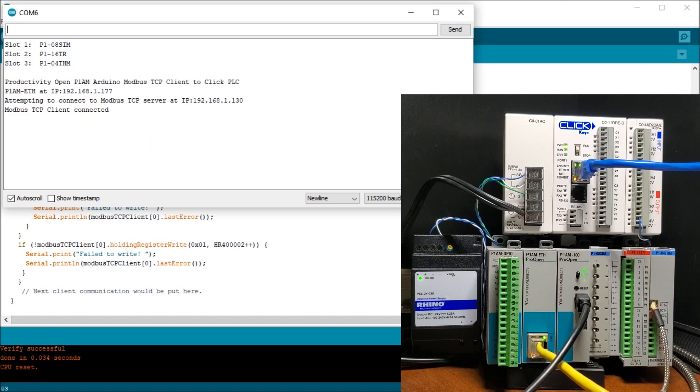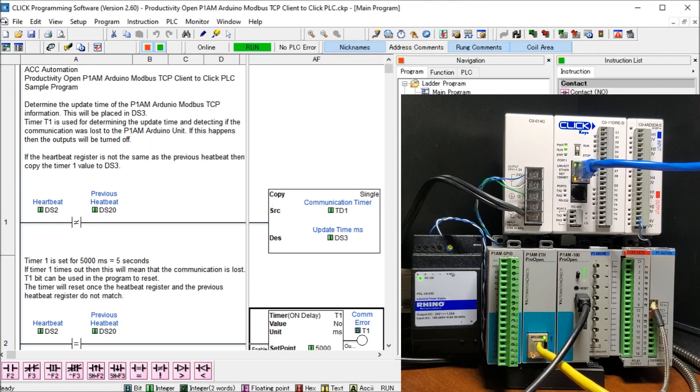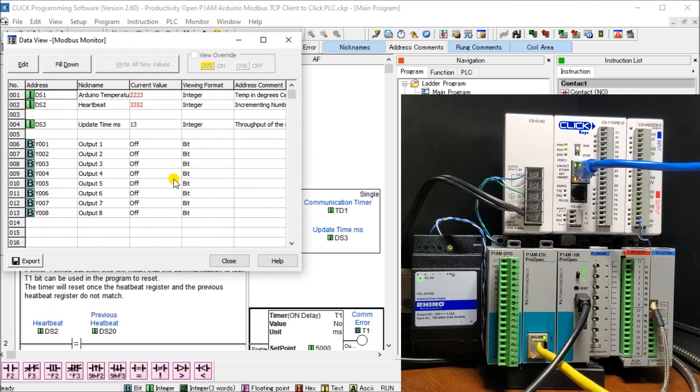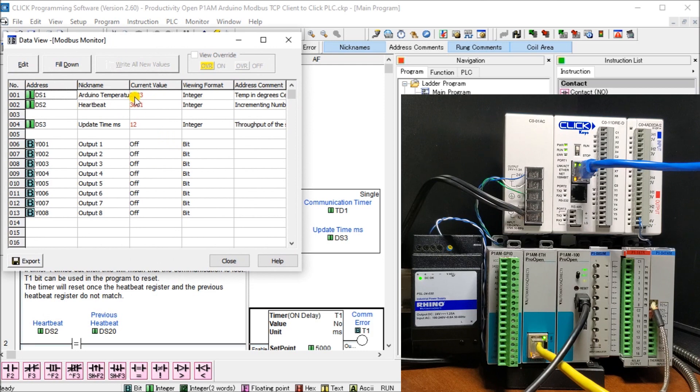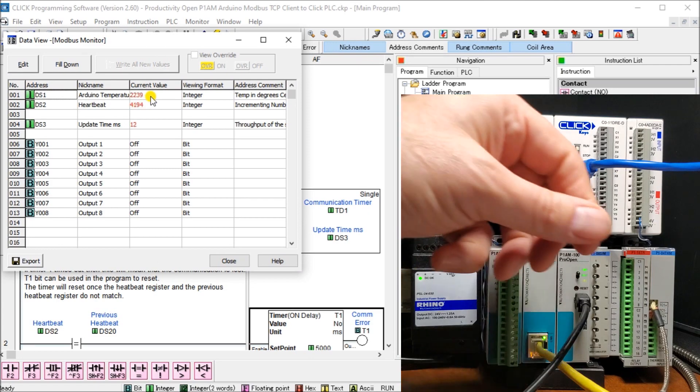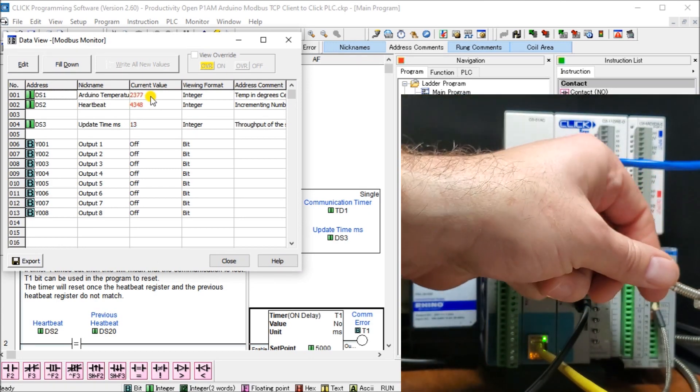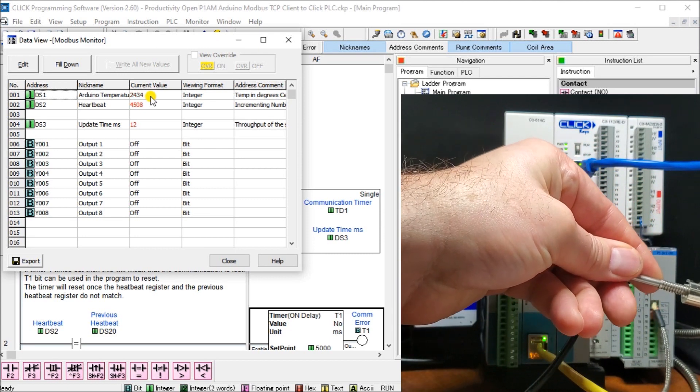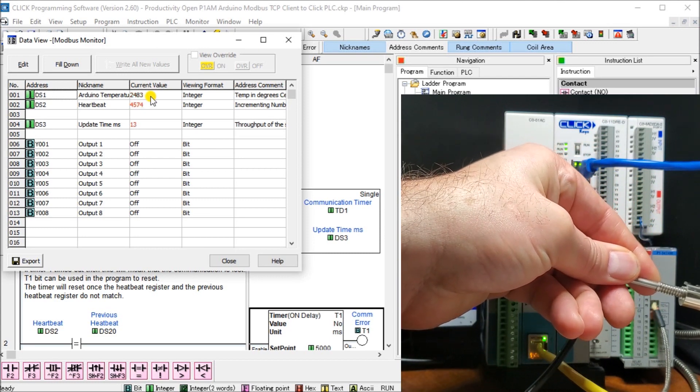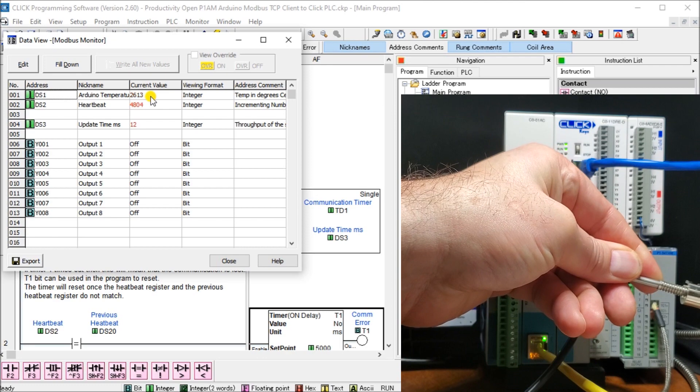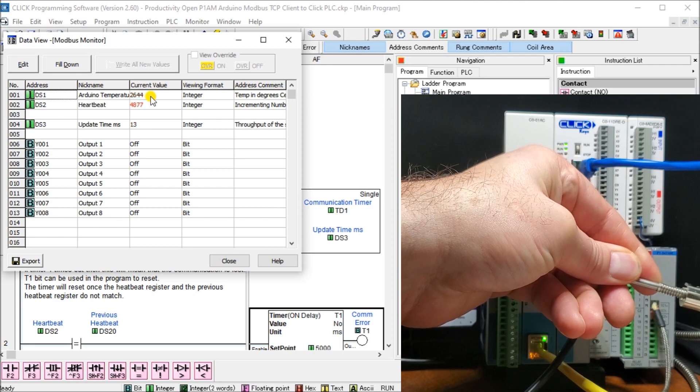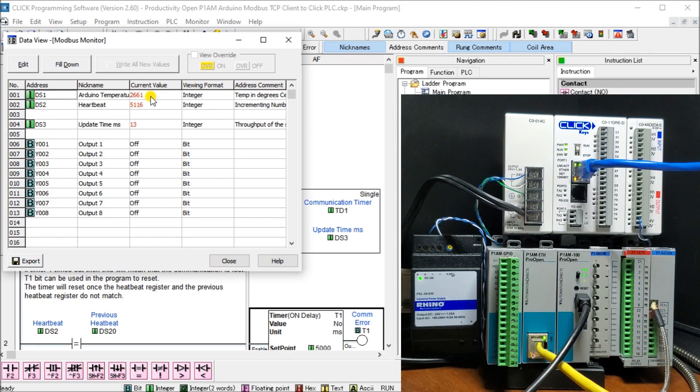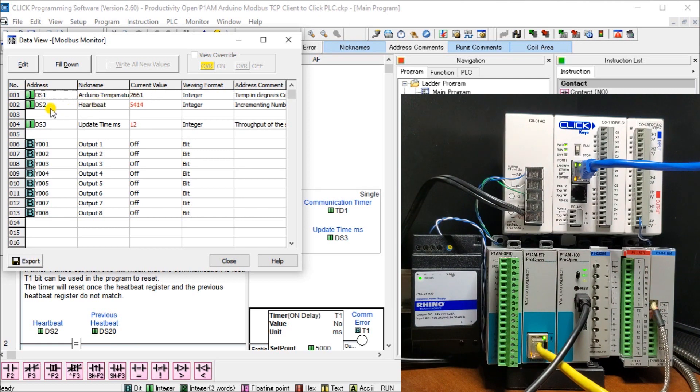So now let's look back at our Click PLC program. And let's just monitor using data view, our Modbus information. There we go. So you can see here, we have 22.25 degrees Celsius. And what we can do is just to make sure we're testing that out okay. We can hold on to this probe. And when we do, that number then starts increasing, as you can see here. So we're now at 26. So that seems to be working fine. And we're getting that information in.